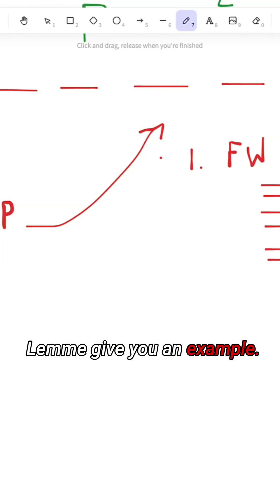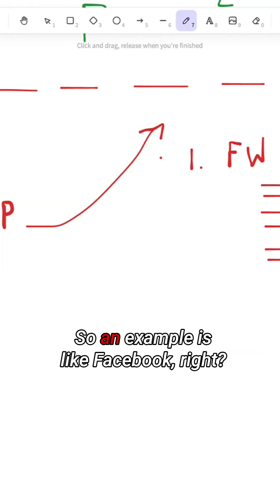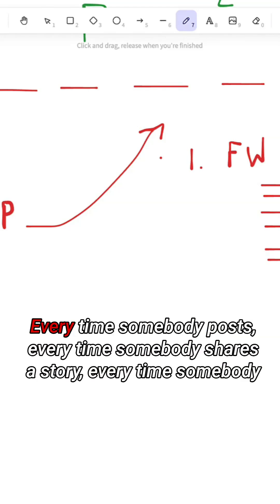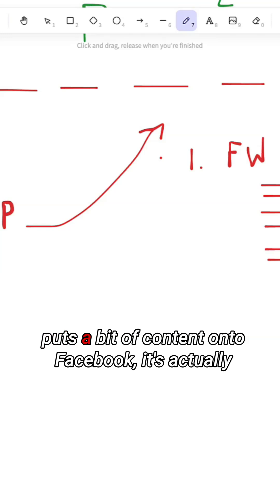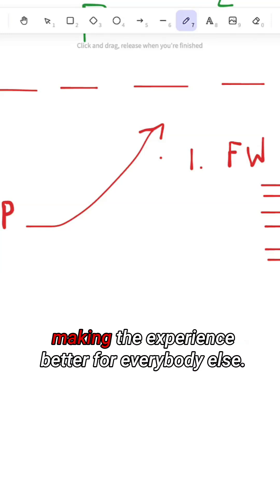Let me give you an example. Facebook, right? Every time somebody posts, every time somebody shares a story, every time somebody puts a bit of content onto Facebook, it's actually making the experience better for everybody else.